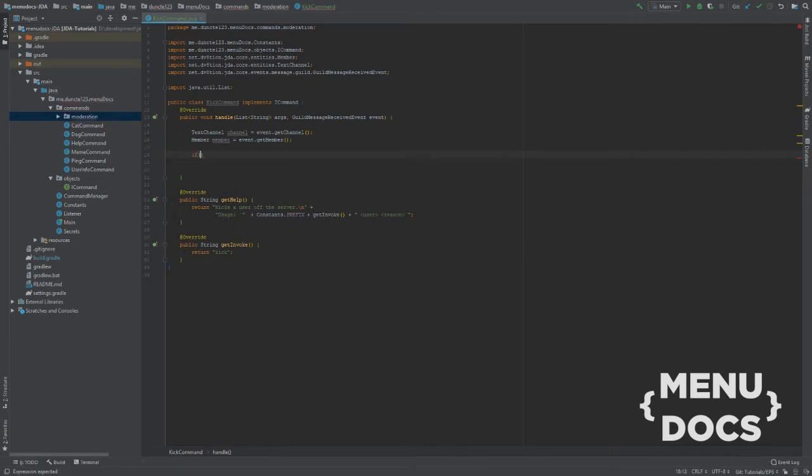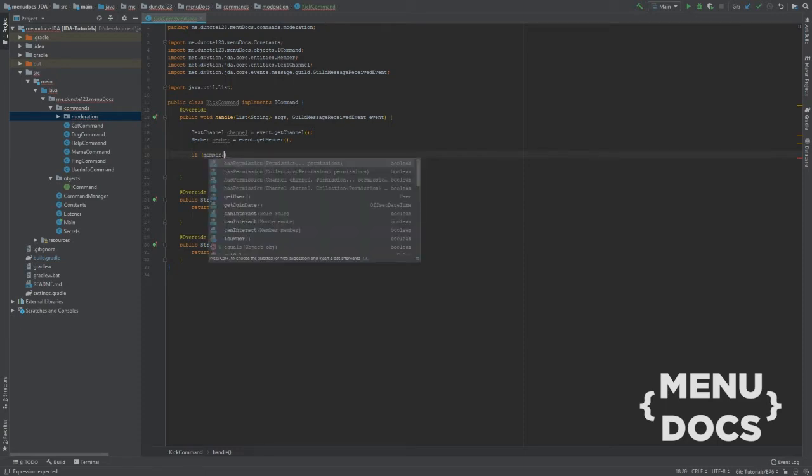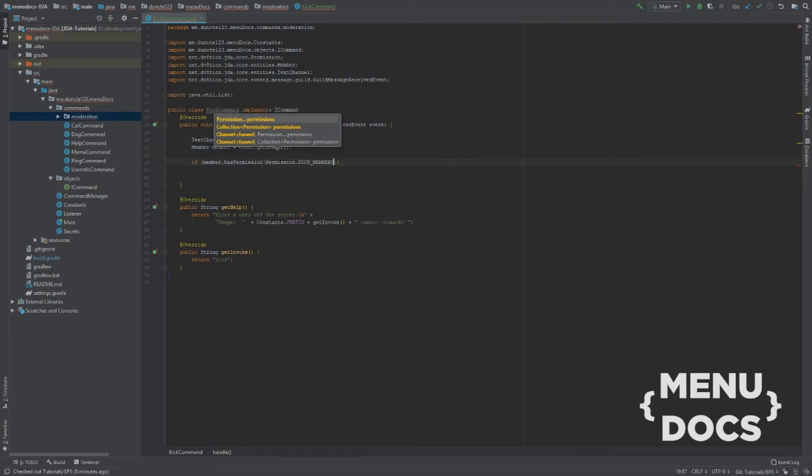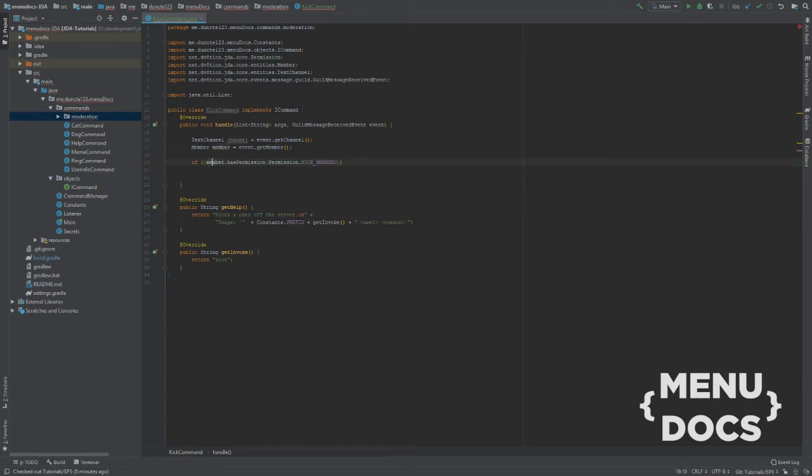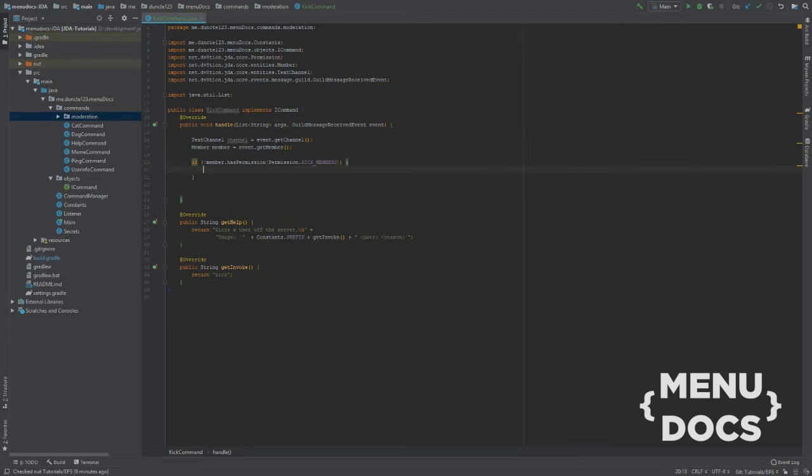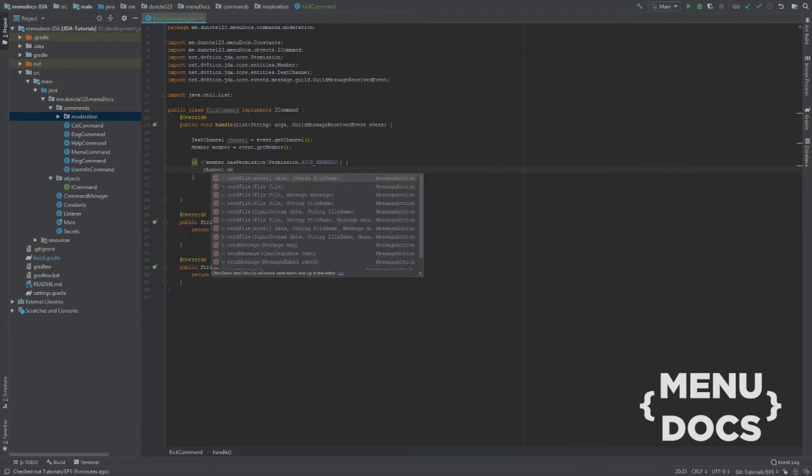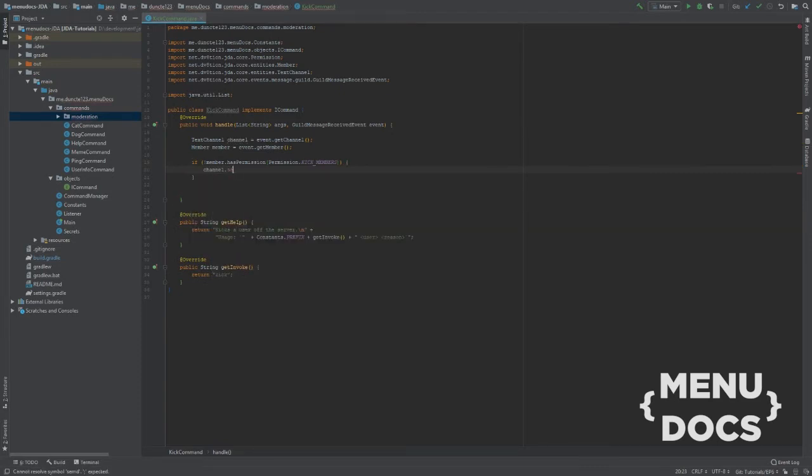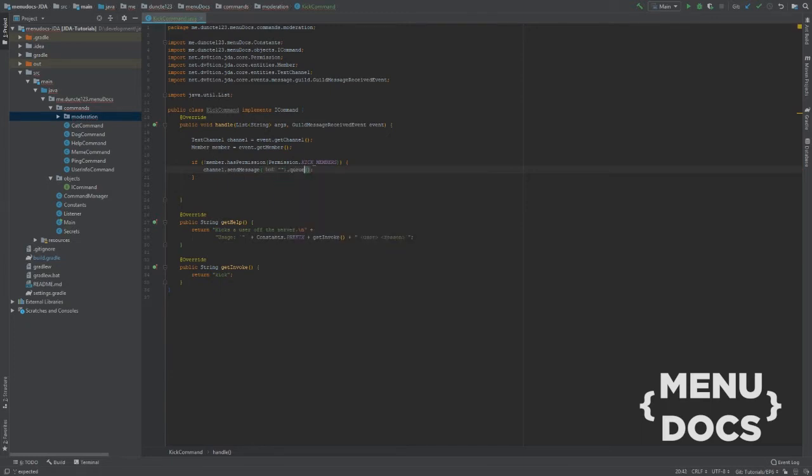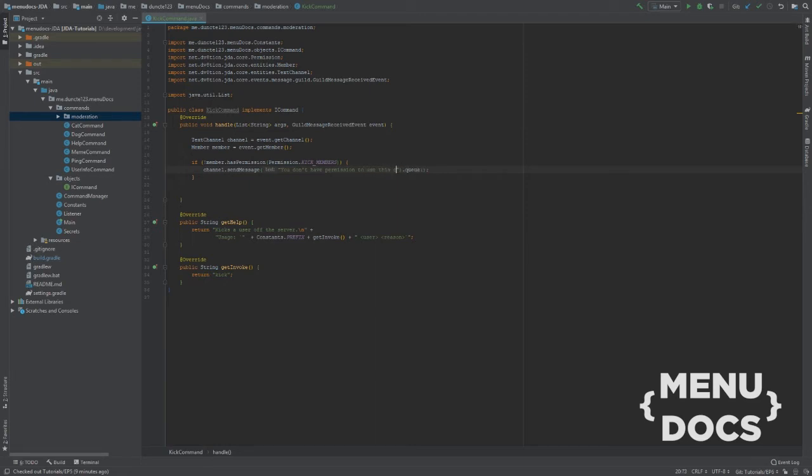So let's say if member has permission kick members. So if he doesn't have the kick members permission. Let's say channel.send message. And don't forget to queue it off. If you don't have permission to use this command. And we're going to return.